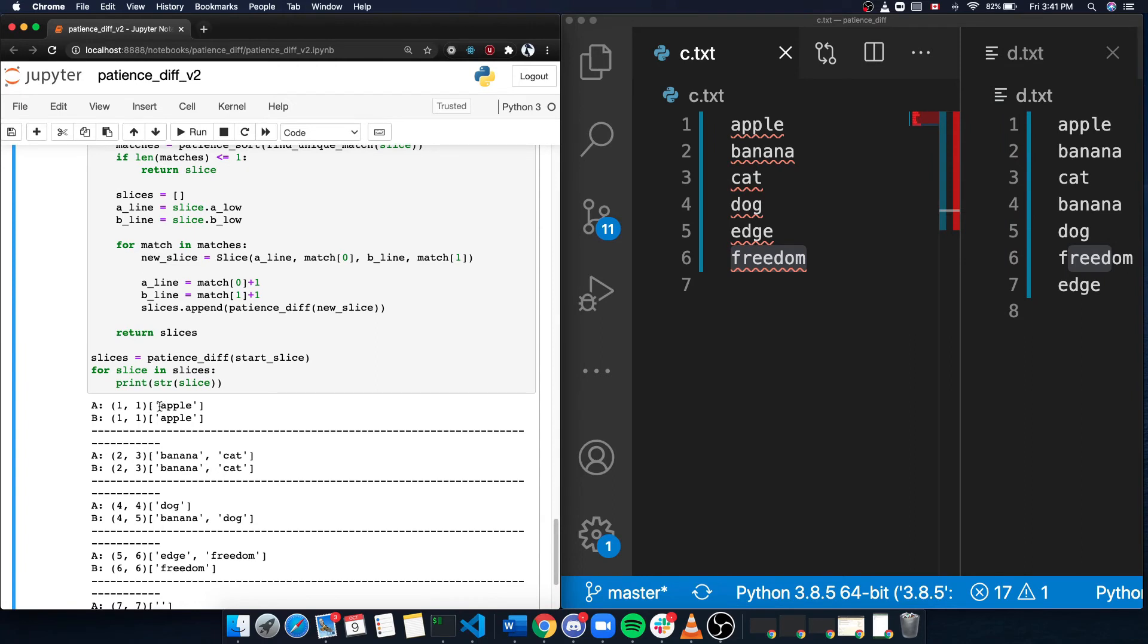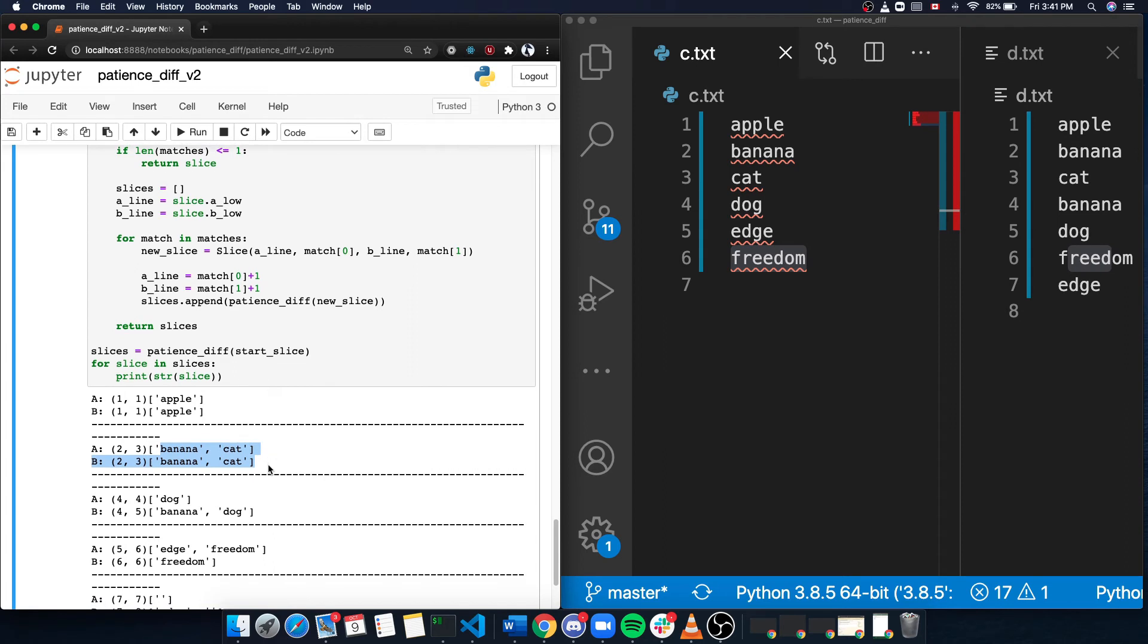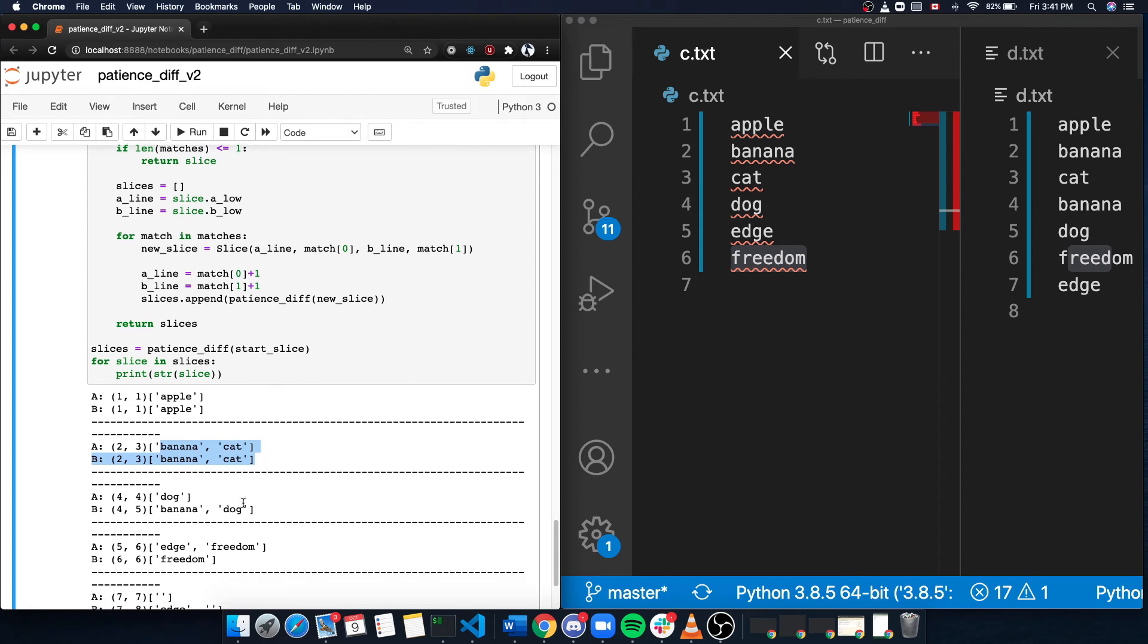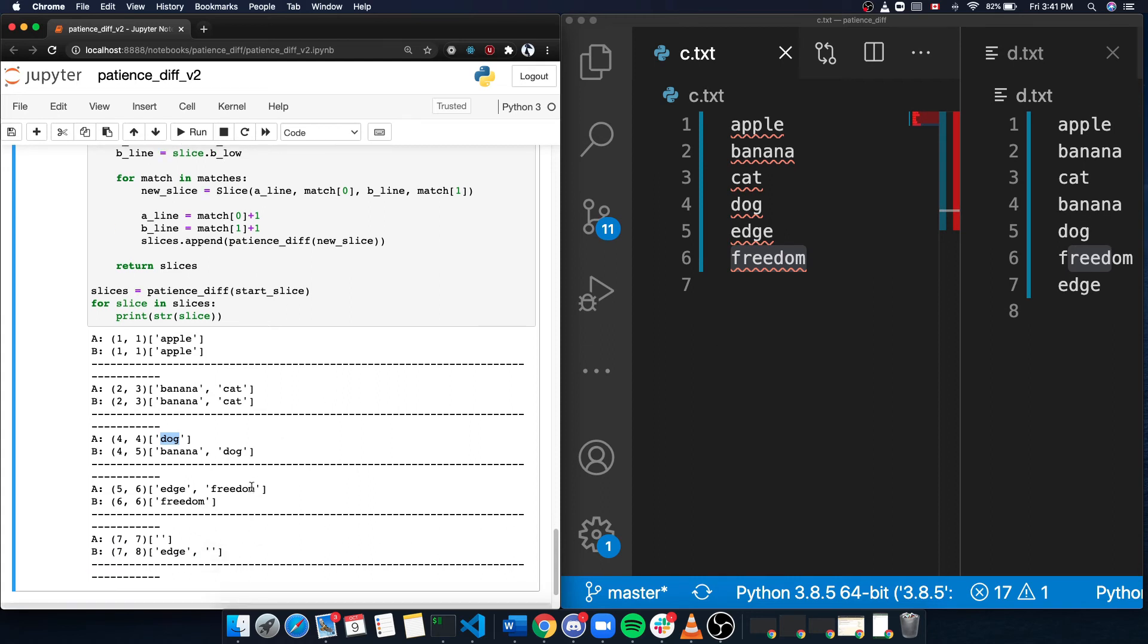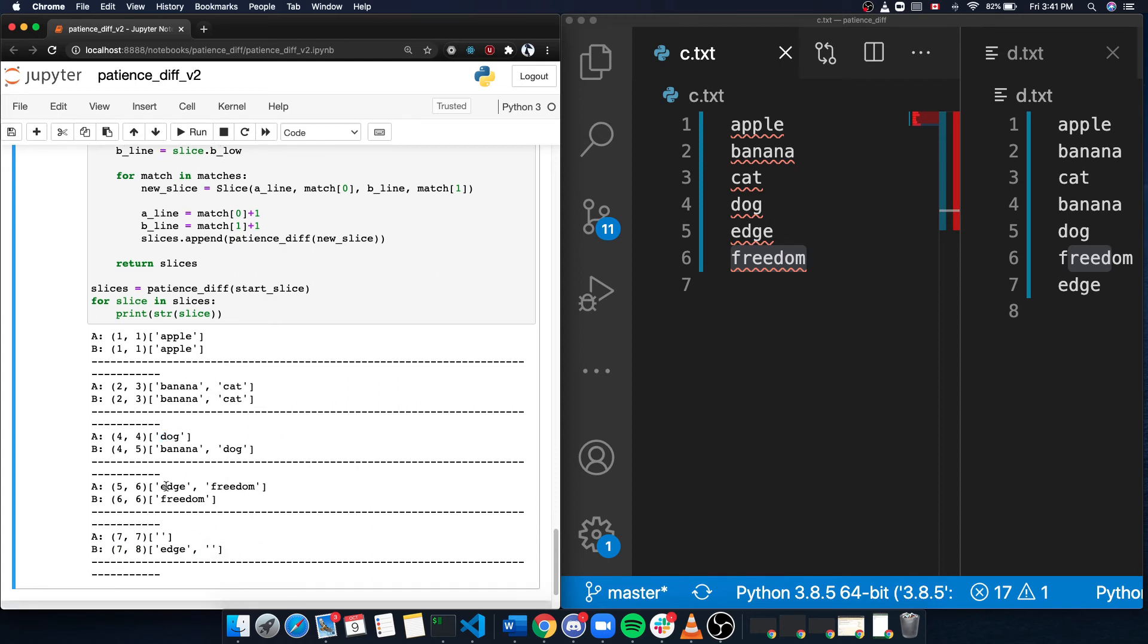So the final result, we see apple is paired by itself, banana and cat is paired as a group, and then the dog here is paired with banana and dog. And in the end, edge freedom is paired with the freedom here, and the last edge is left out.